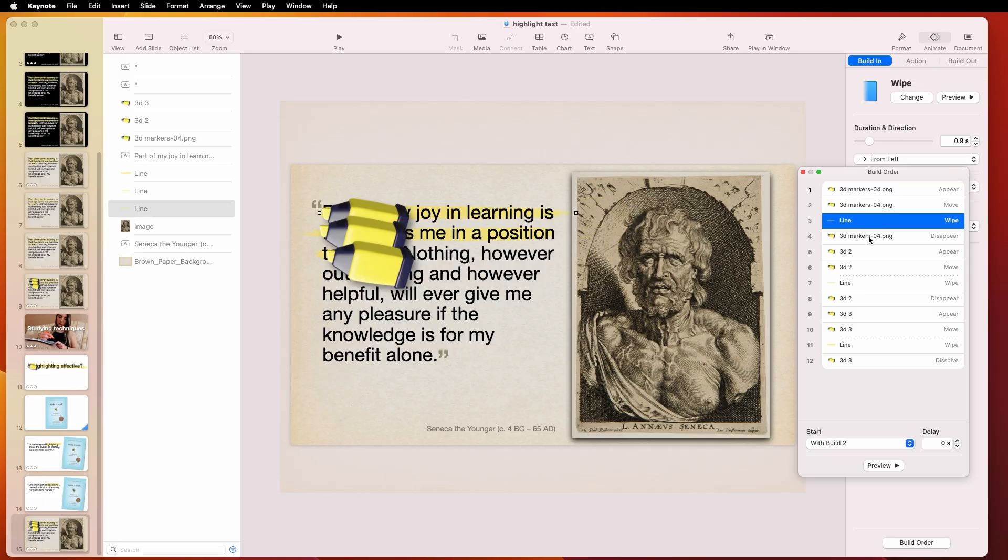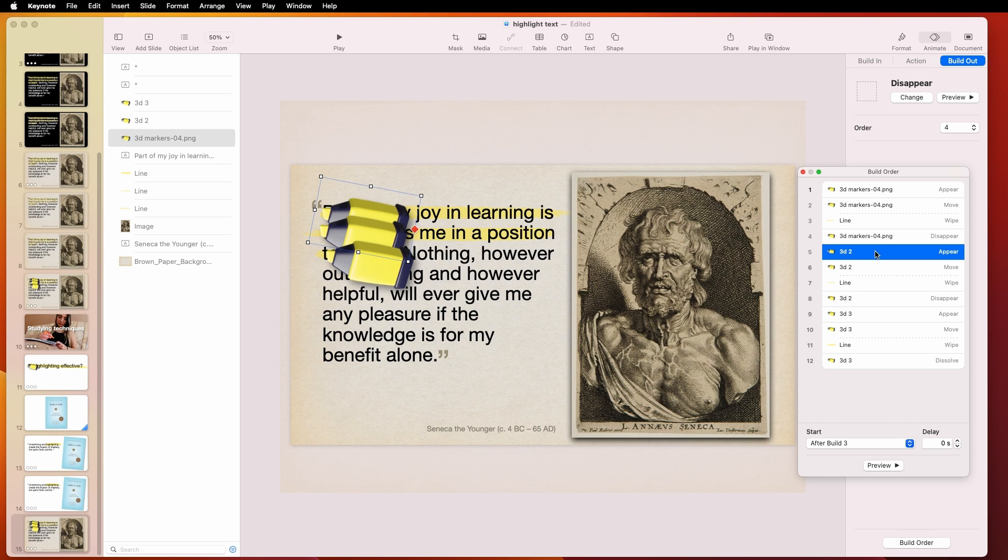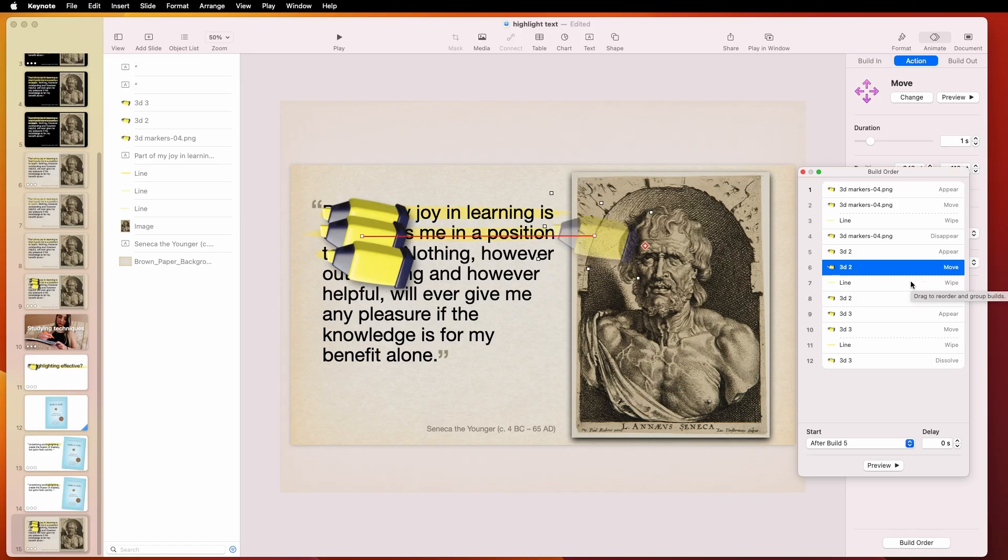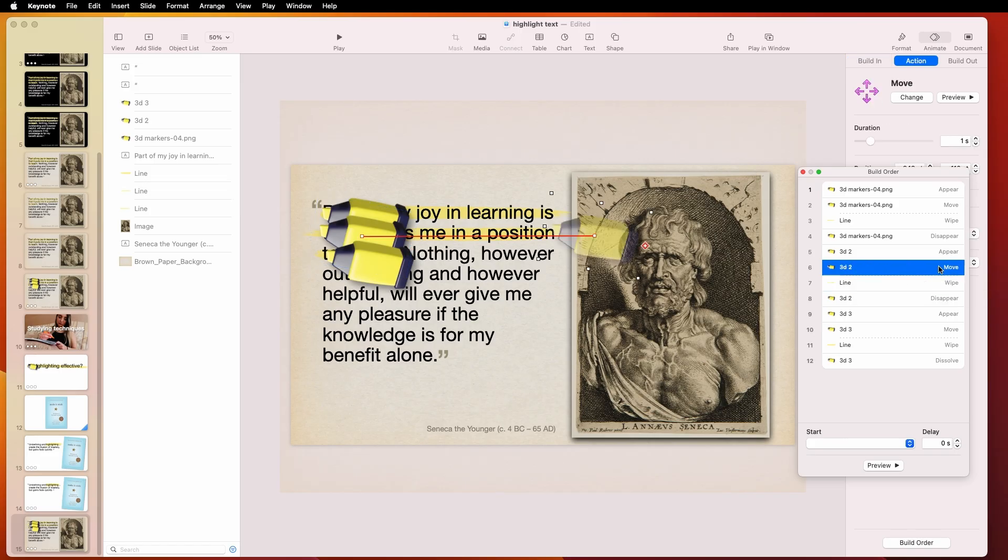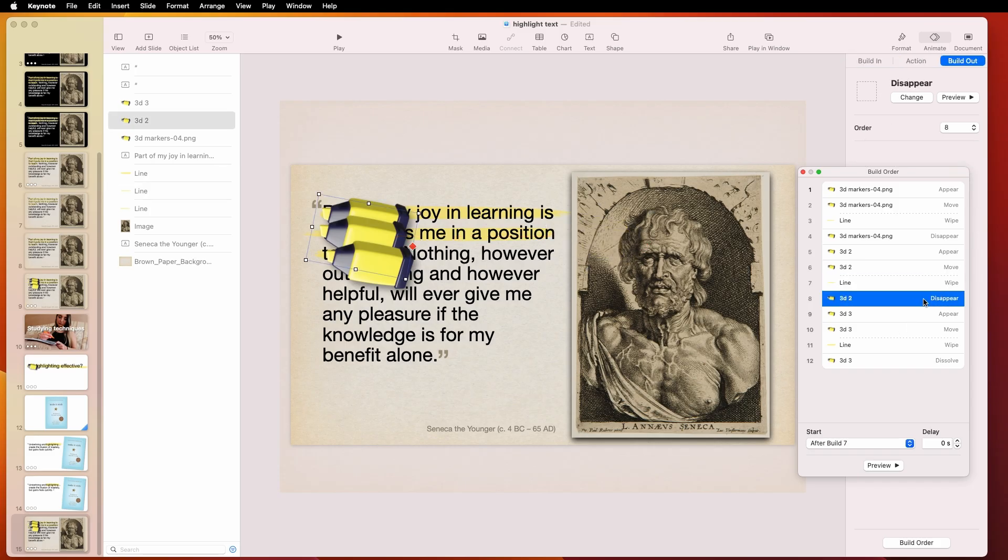That's all. And then the final thing for the first pen, the first line, is that it disappears. And then boom, reappears again. I just gave it a different name so as not to confuse myself, but it's the same file. So I call this 3D2. So 3D2 appears. And then it moves. And then this line wipes at the same time. That's the key. They go at the same time. And then it will disappear.